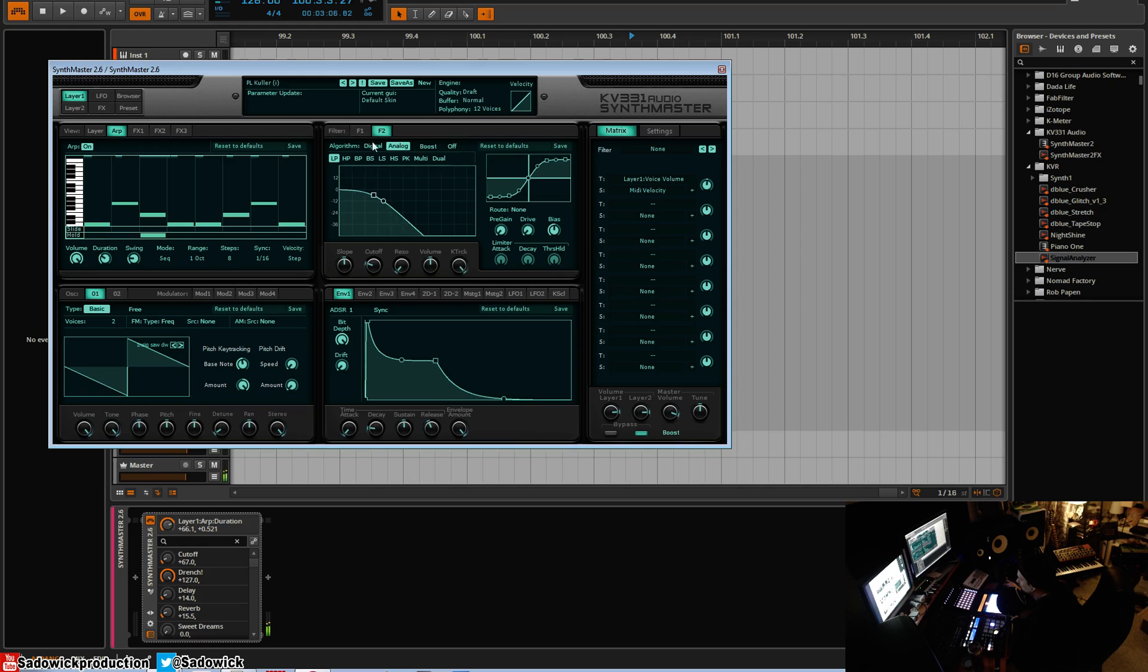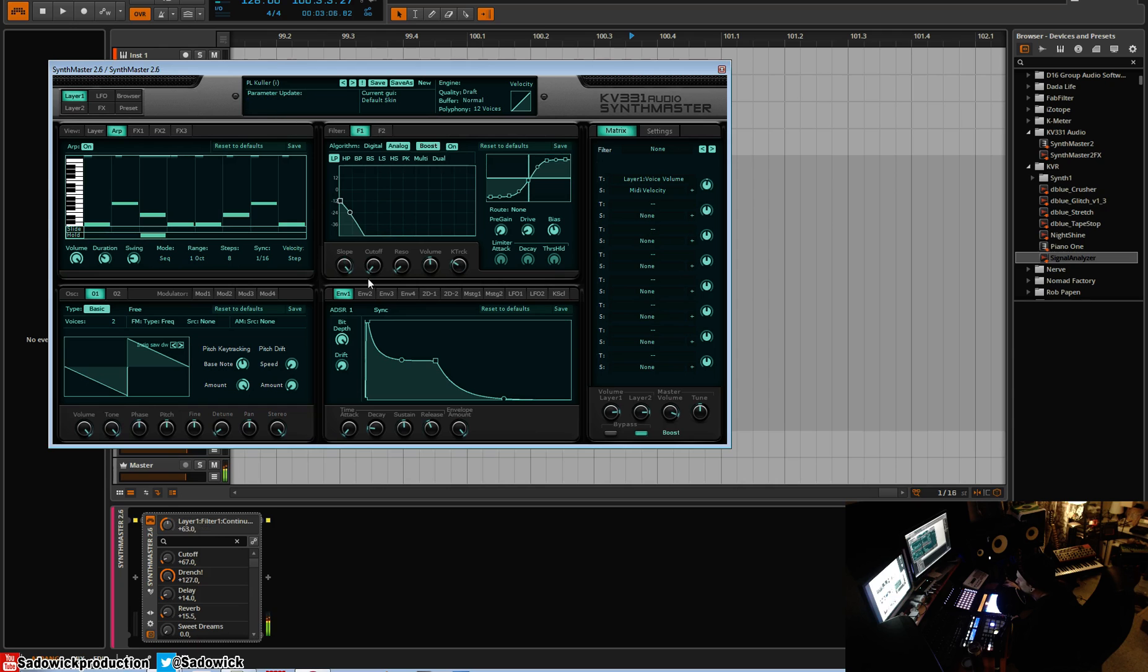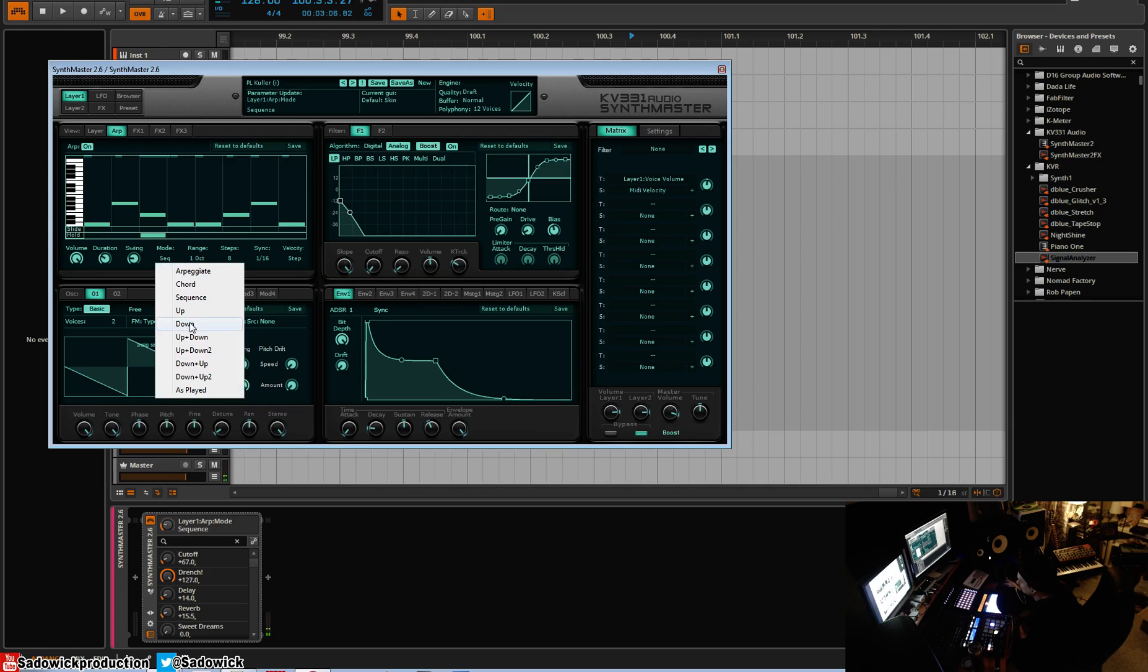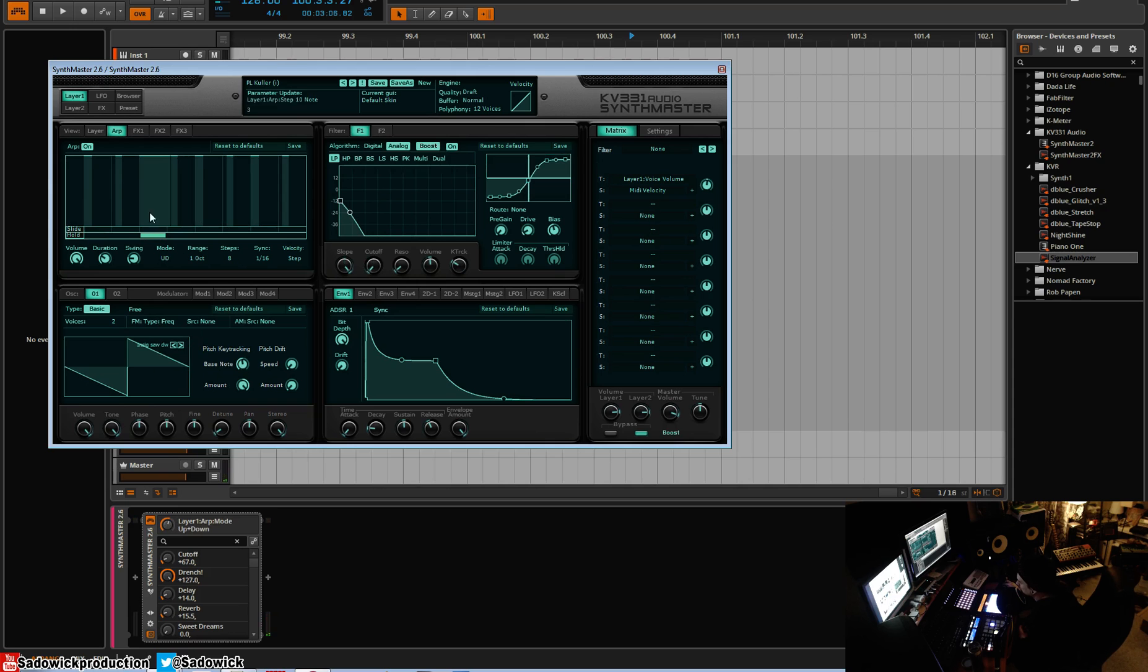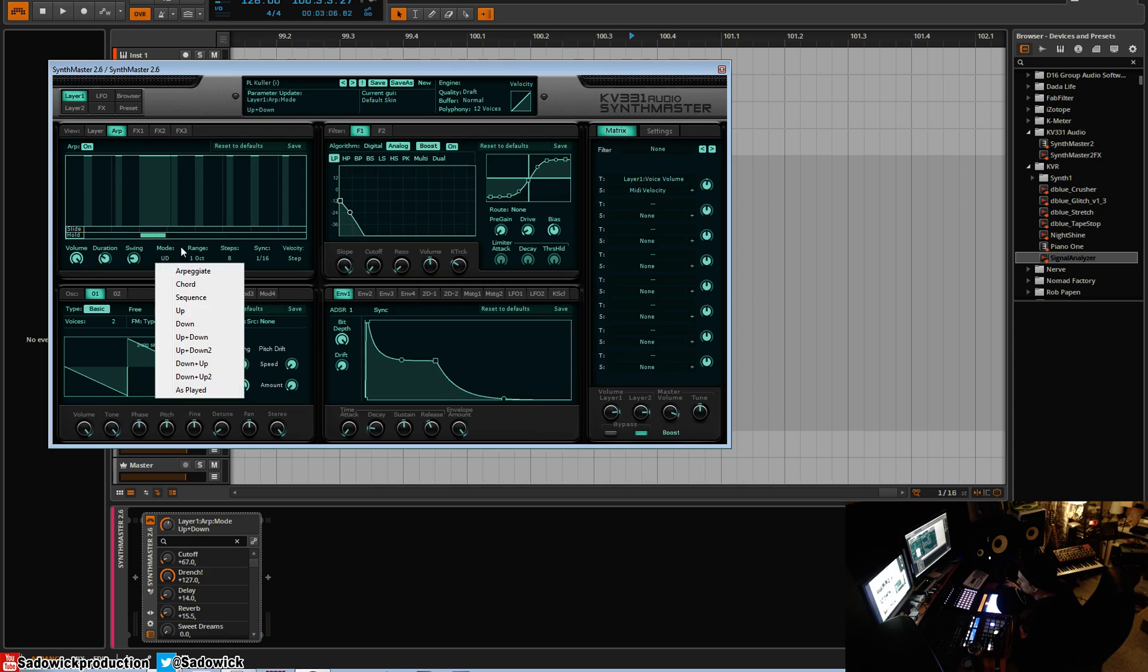You can do weird stuff. And that would be the sequence mode. Of course you have regular up, down, traditional arpeggiator modes.